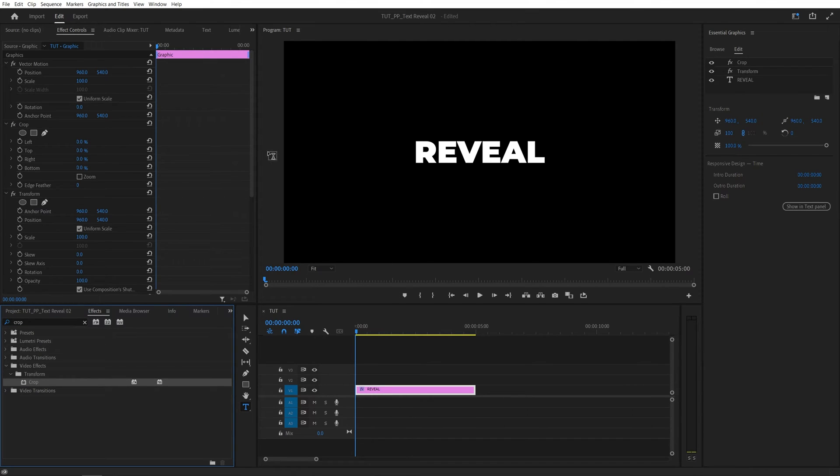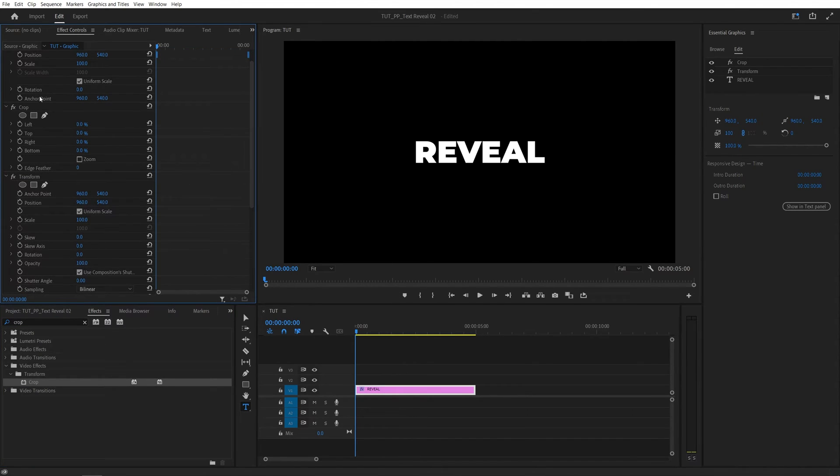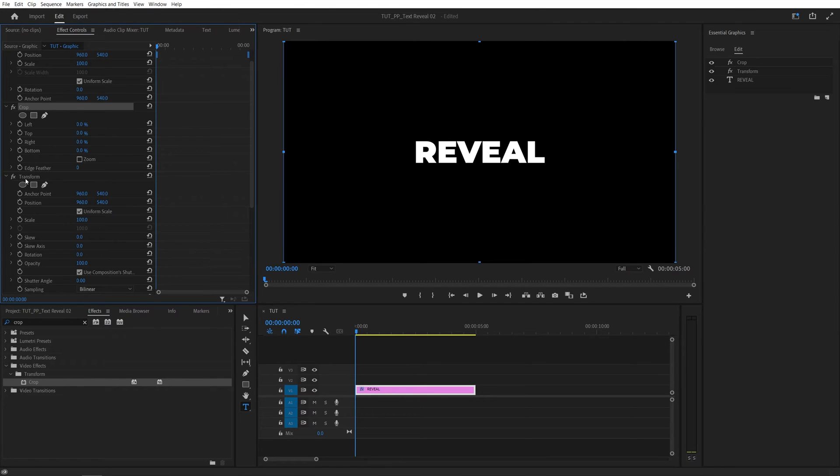After that we're going to head over to the effect controls panel and make sure the order of the effects is correct, meaning that the crop comes first and then comes the transform.